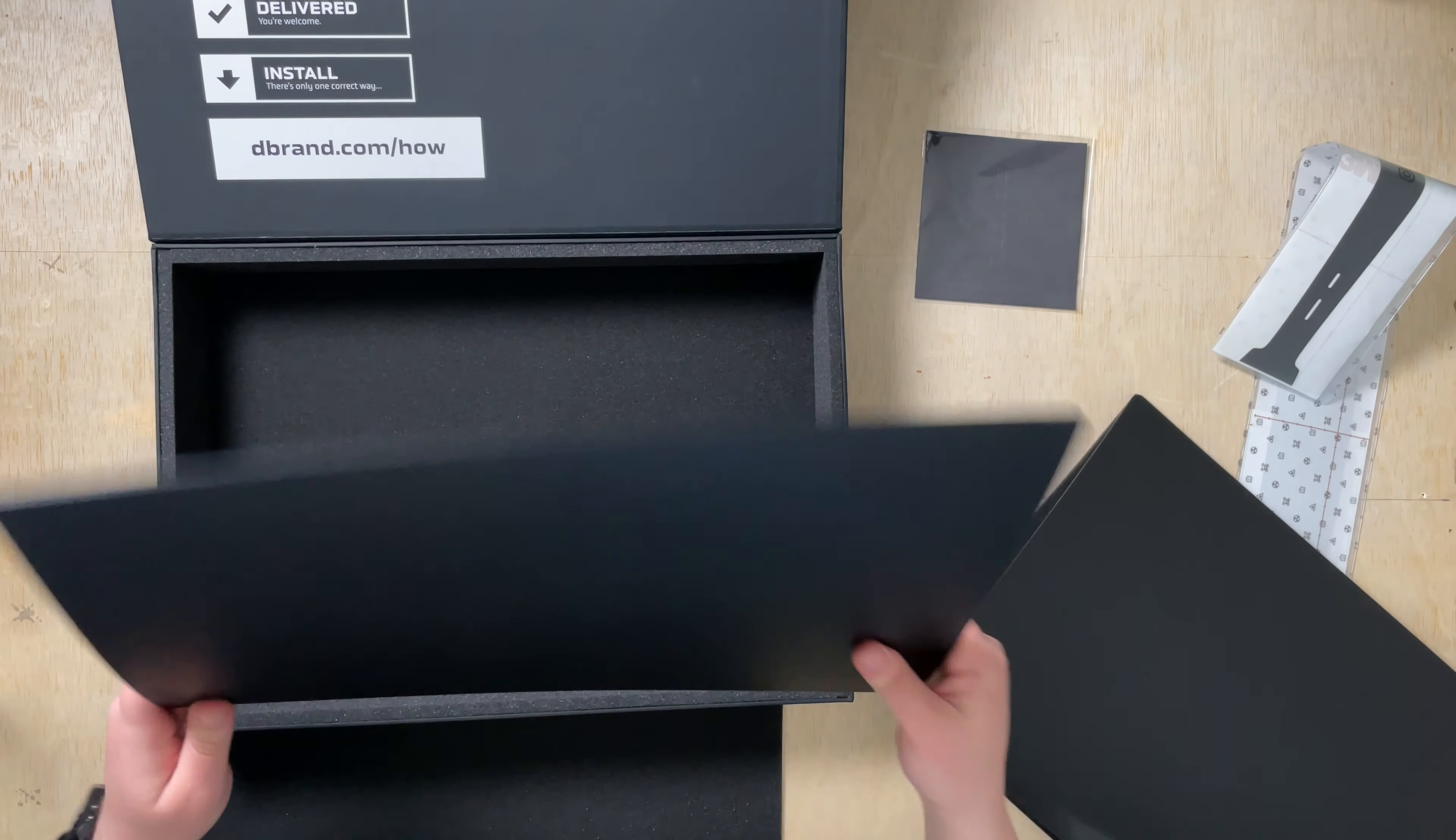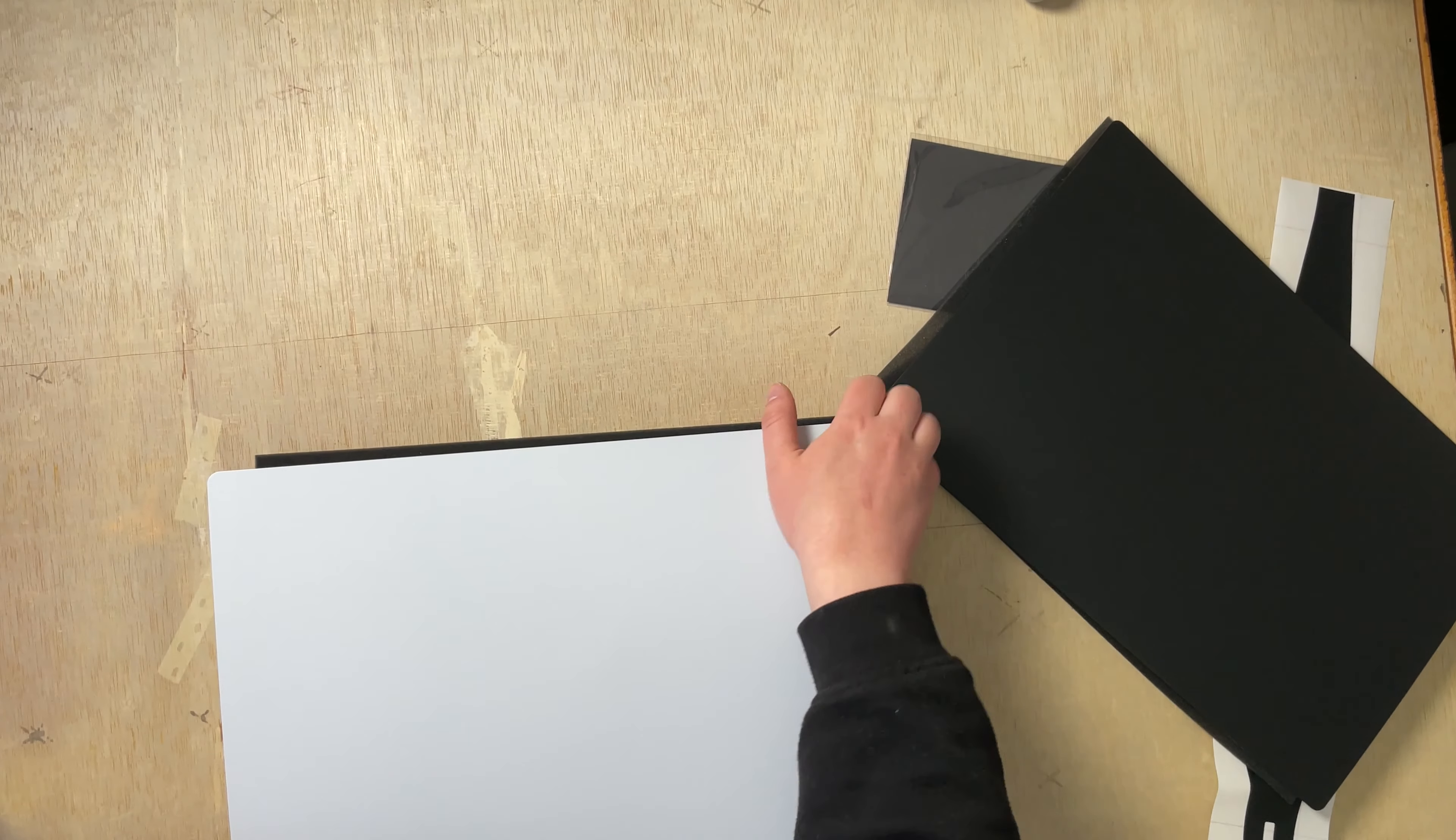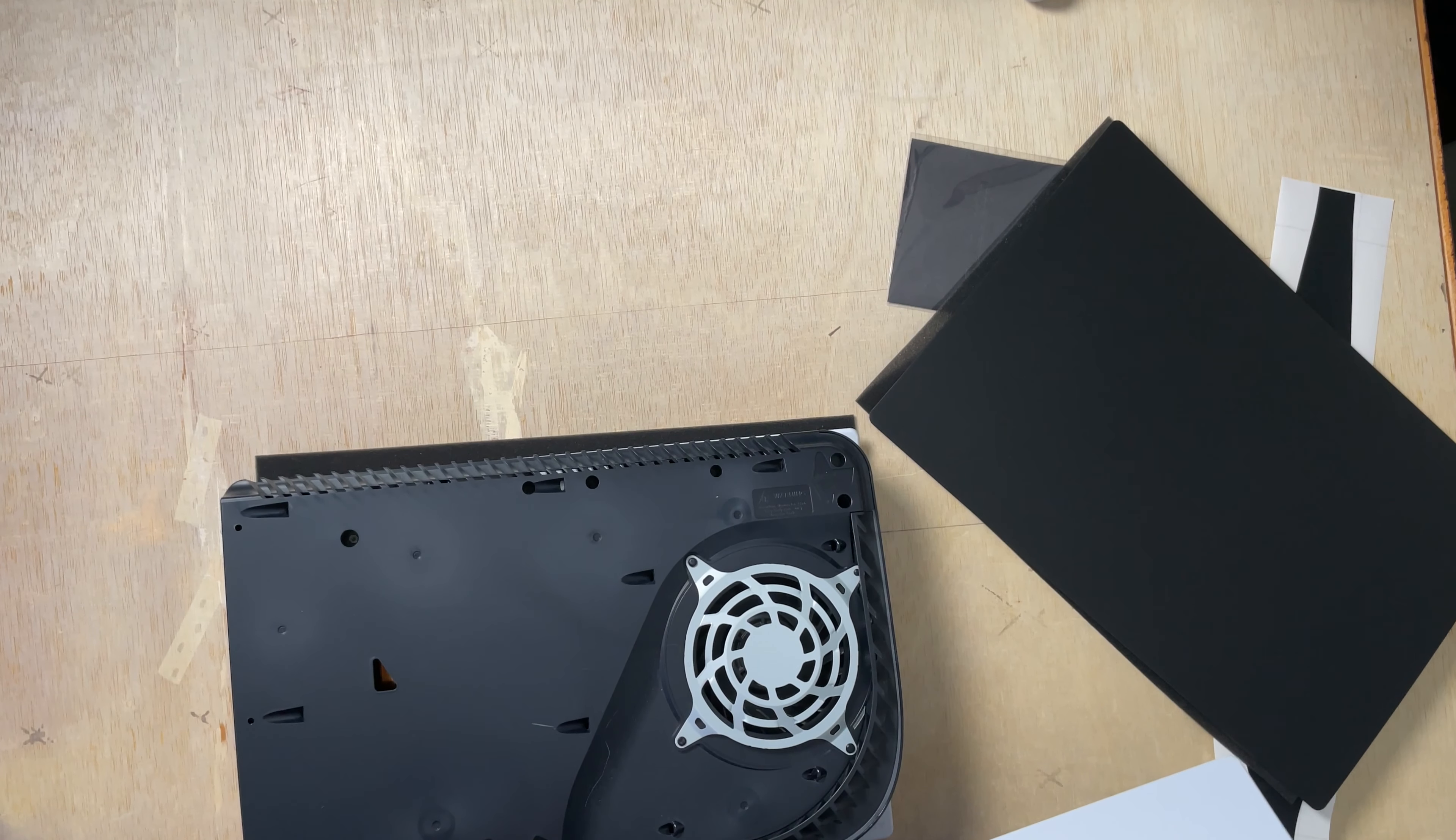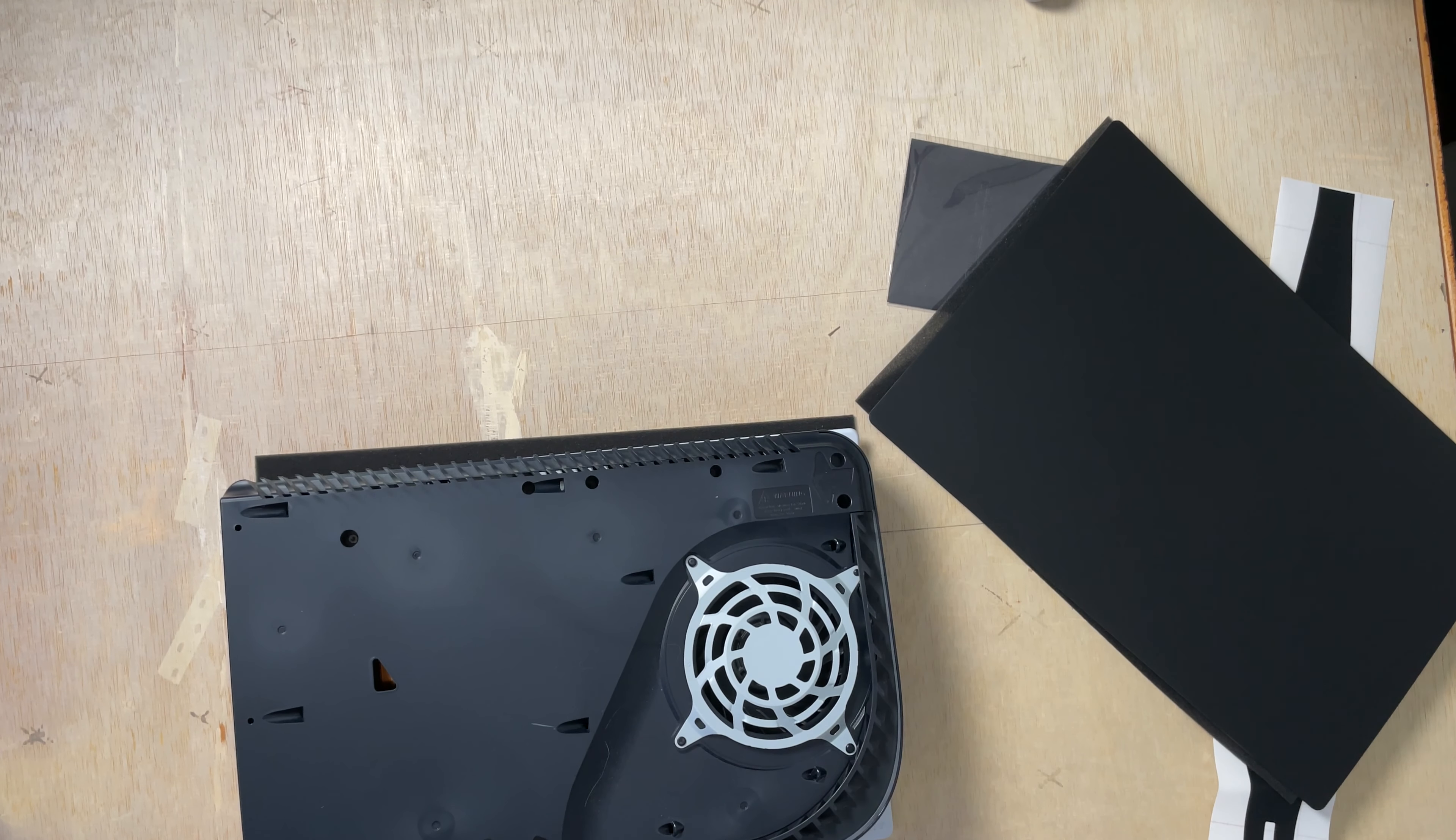And this is the other side. Really nice. They have like the teeny tiny dbrand logos in it. I think that's all that's in this awesome box. So we lift this and slide. Easy. That was super easy.